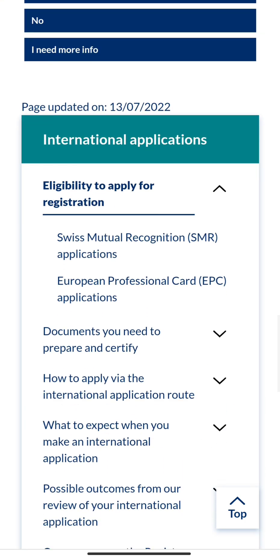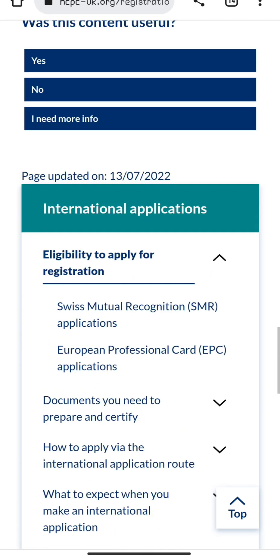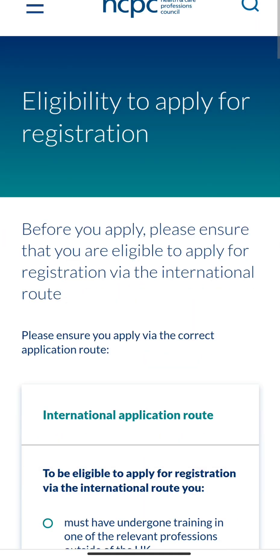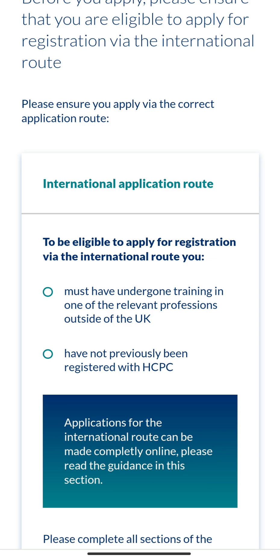Under international application routes, what makes you eligible is that you must have undergone training in one of the relevant professions outside the UK and not have previously been registered with HCPC. One of those professions is Biomedical Science; we also have physiotherapy, radiography, dietetics, and some others — I think there are about 14 professions in total.